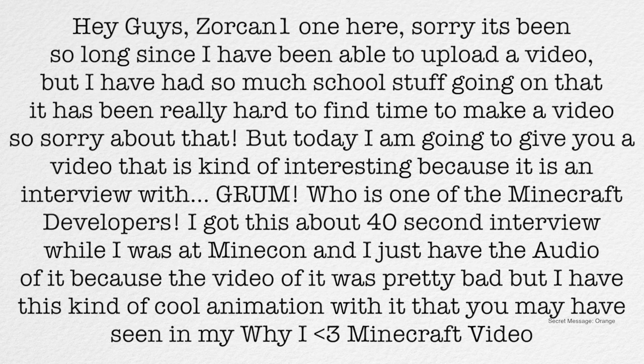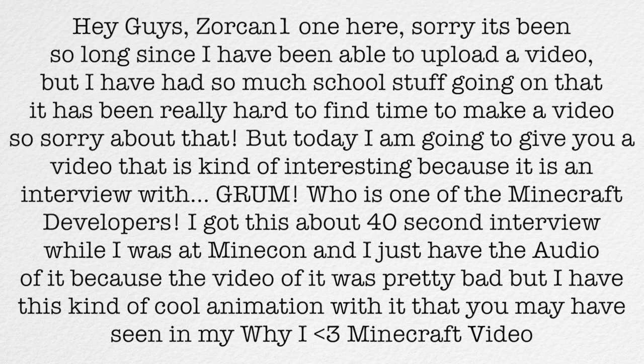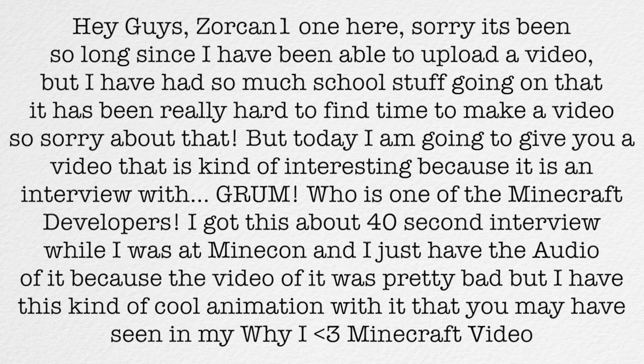But today I'm going to give you a video that's kind of interesting because it's an interview with Grum, who is one of the Minecraft developers. I got this about 40 second interview while I was at MineCon, and I just had the audio of it because the video was pretty bad, but I have this kind of cool animation with it that you may have seen in my Why I Love Minecraft video.